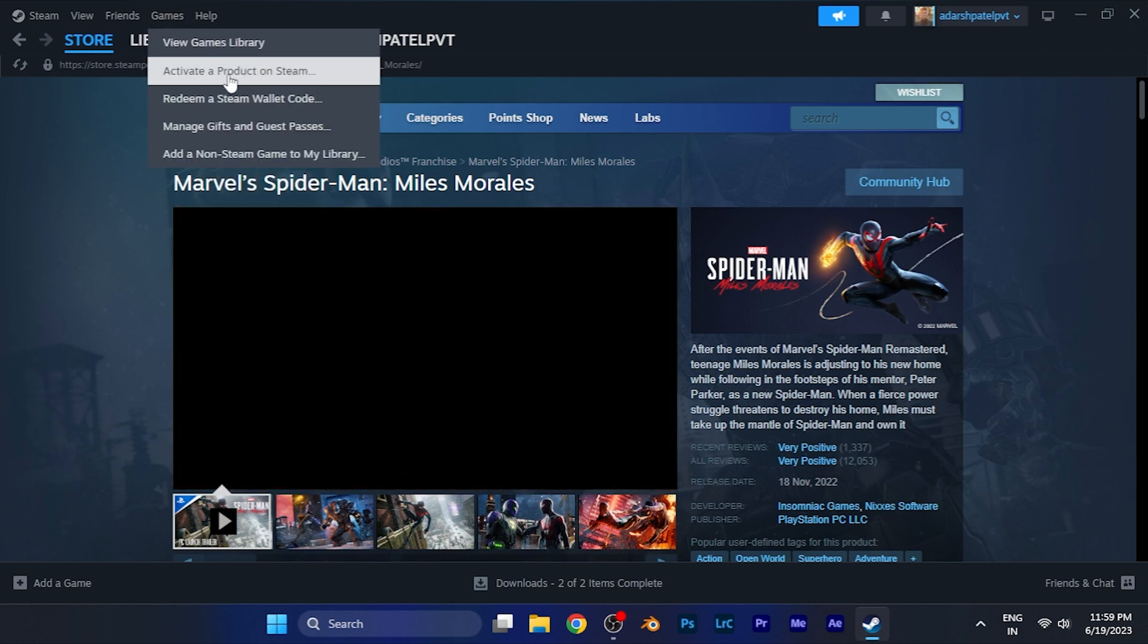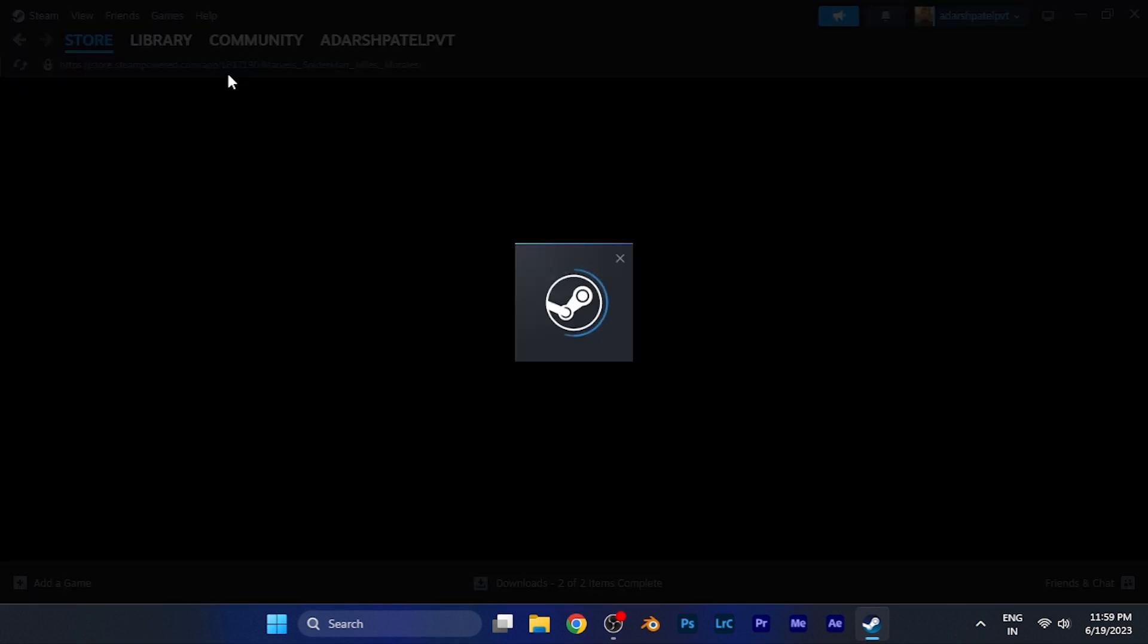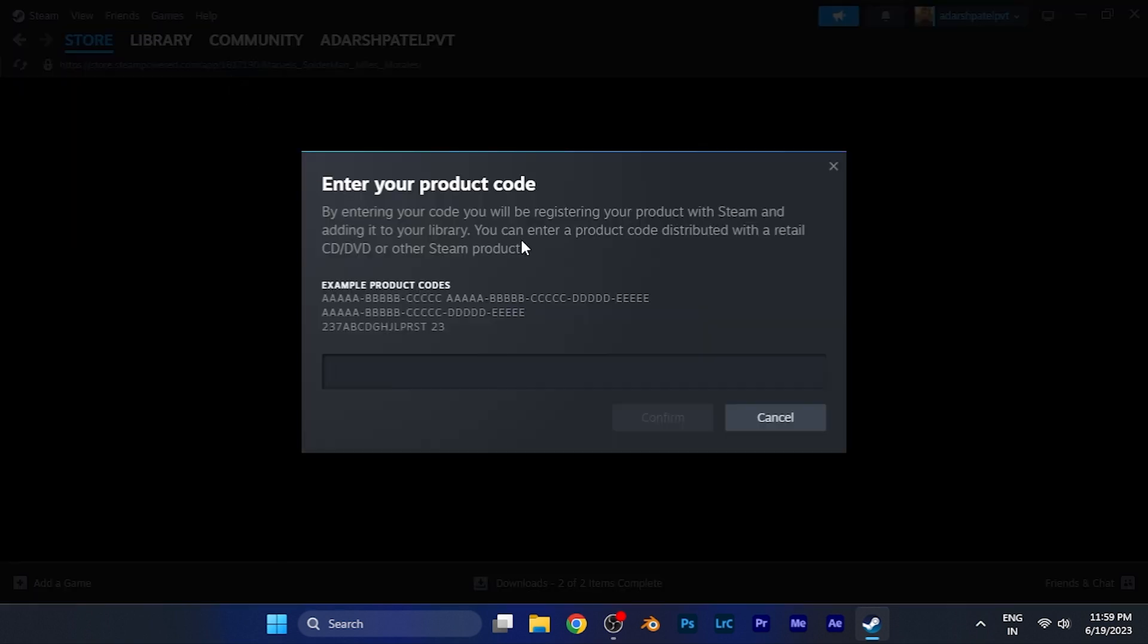There you'll see an option 'Activate a Product on Steam.' For example, you might have purchased a game on a different platform, so you can use that game on different platforms as well. You have a particular product key you need to enter there. For example, if I write this product key and click confirm.